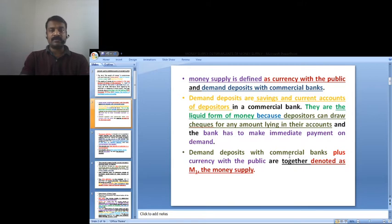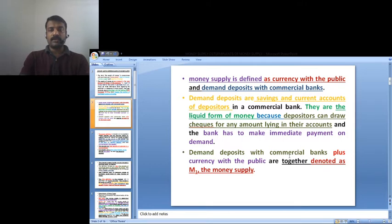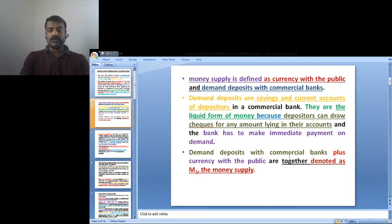Demand deposits are the savings and current accounts of depositors in a commercial bank. They are a liquid form of money because depositors can draw checks for any amount in their accounts and the bank has to make immediate payment on demand. Demand deposits plus currency with the public are together denoted as M1, the money supply.